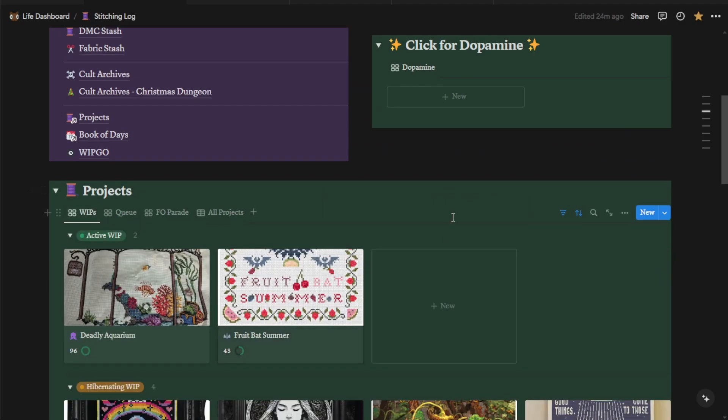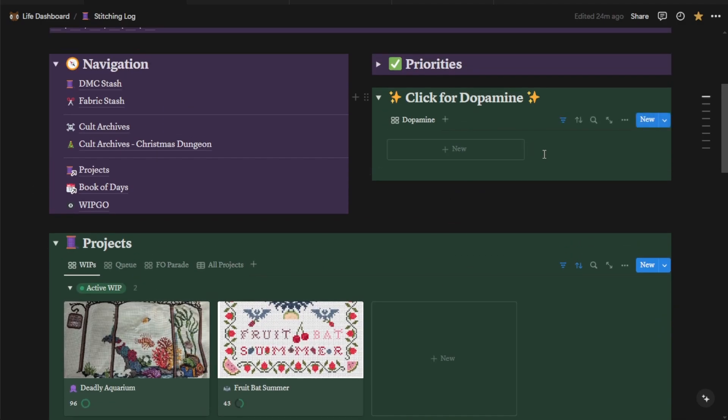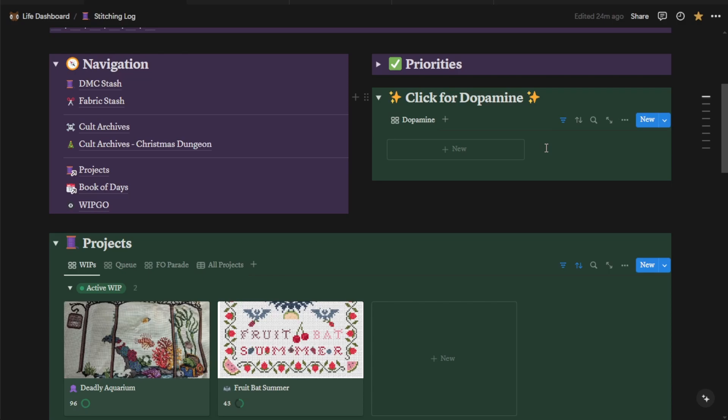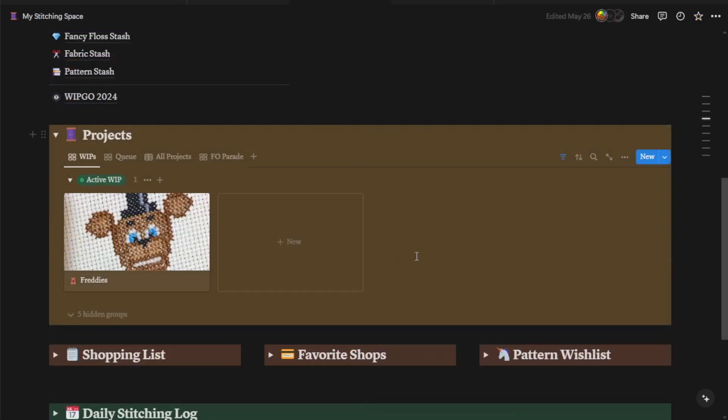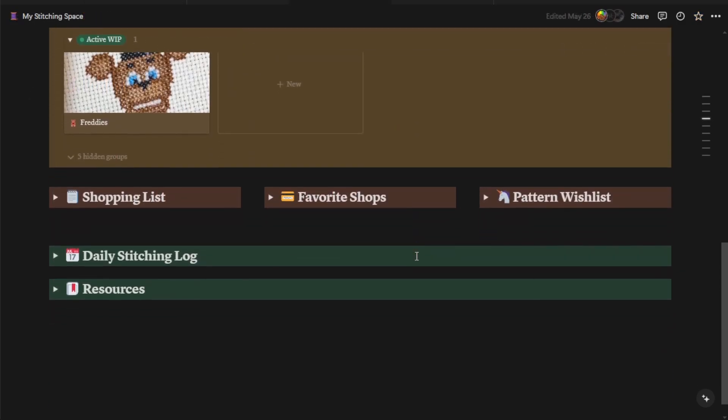So that is your all projects tab. So this click for dopamine button up here, which you will have on yours, is connected to this database. It's just a different view of it that has everything filtered out except brand new things. It's not technically necessary. You can delete it if you want. It's just fun. All right, back to your stitching space.